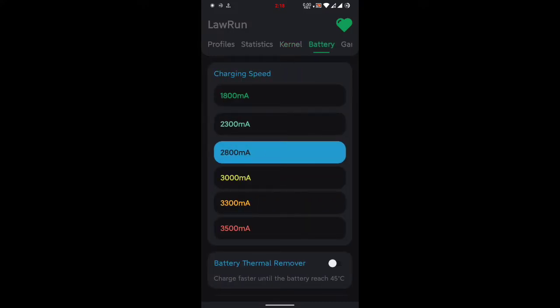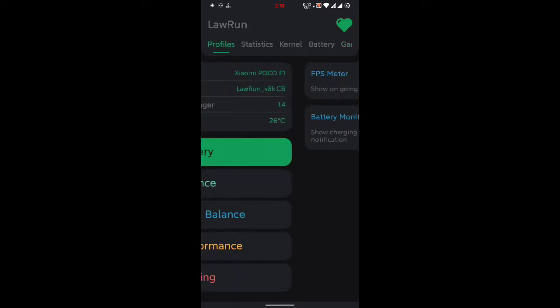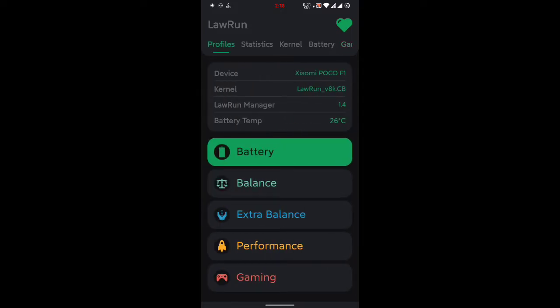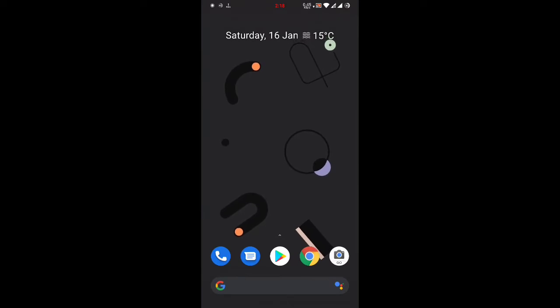Here it is, battery 2800 mAh. I use game tweaks, I don't prefer because it drains battery, so I don't use it. So okay guys, bye bye, see you in our next video.